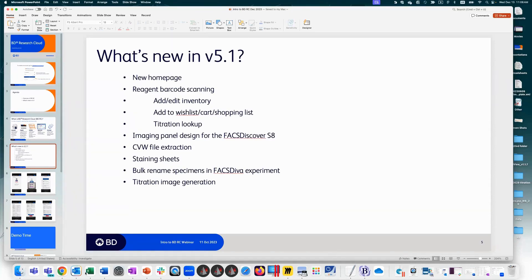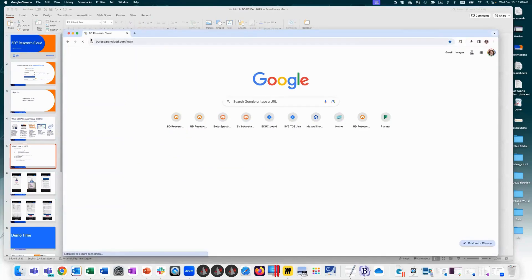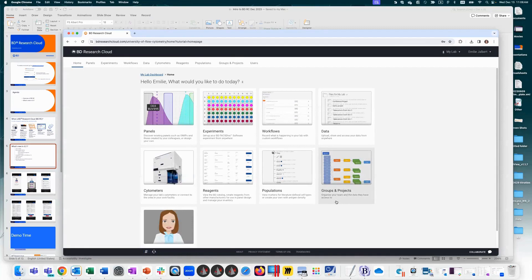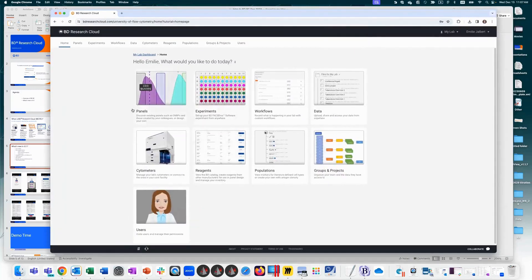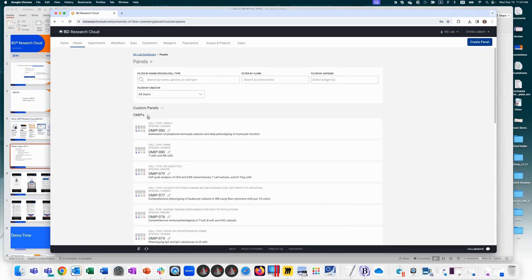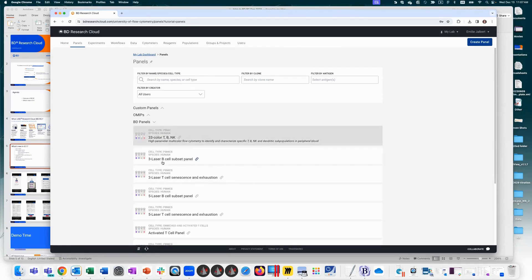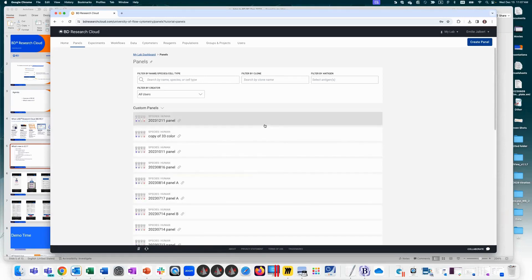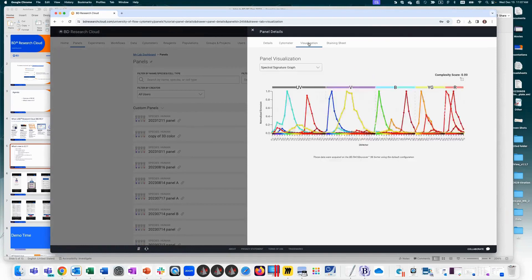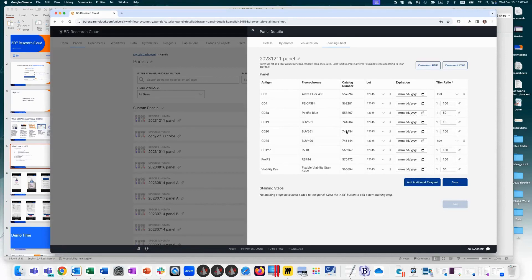Starting with the new homepage — navigate to bdresearchcloud.com and log in with your FlowJo portal ID. You'll see navigation tabs up top that also match tiles on the homepage. In the panels section, you can access custom panels you've generated, panels from lab mates, preloaded OMIPs available to all, and BD panels. These are useful for looking up panel information, visualizing spectral information, and accessing staining sheets.